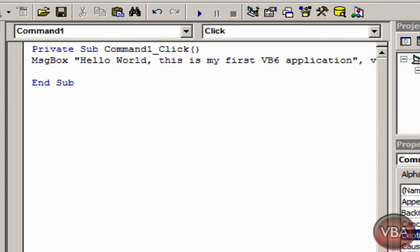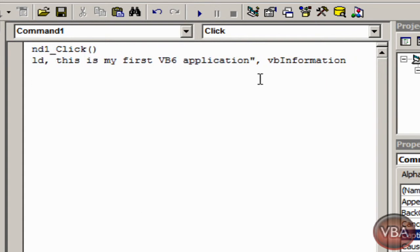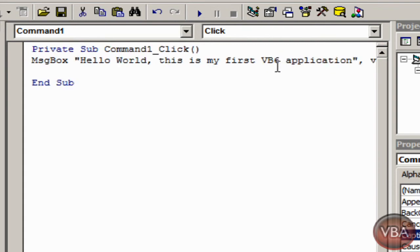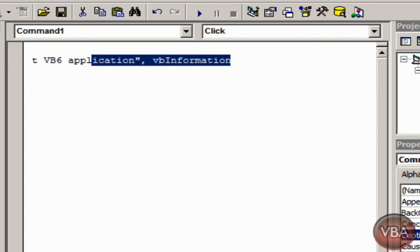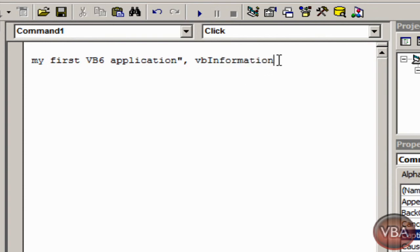So I basically put a message box, quotation, hello world, put all that content and then put comma. And as you guys can see, I put VB information. After the message box and the comma and all that, if you can see it says VB information, this is going to be the symbol or the style of the message box.